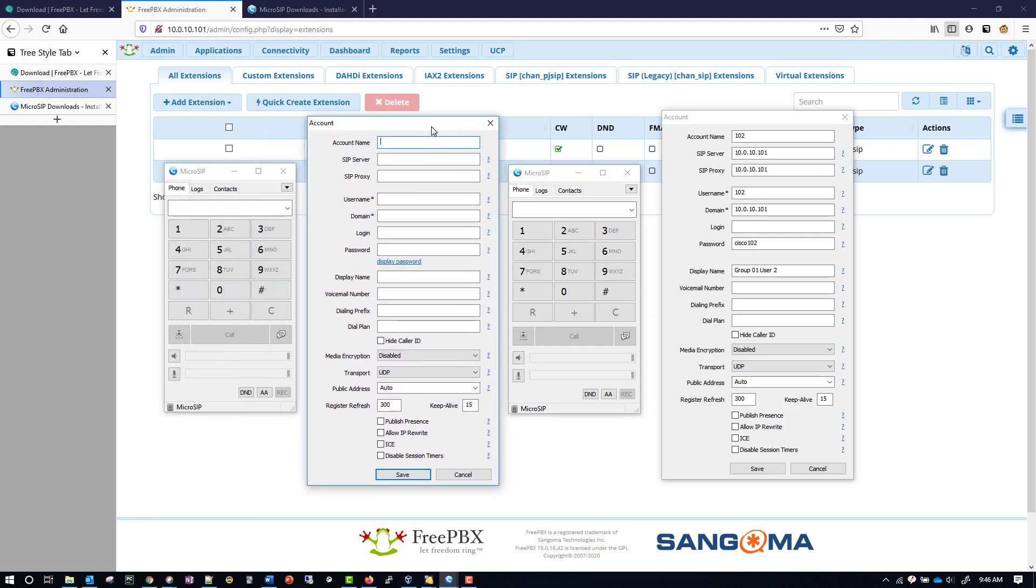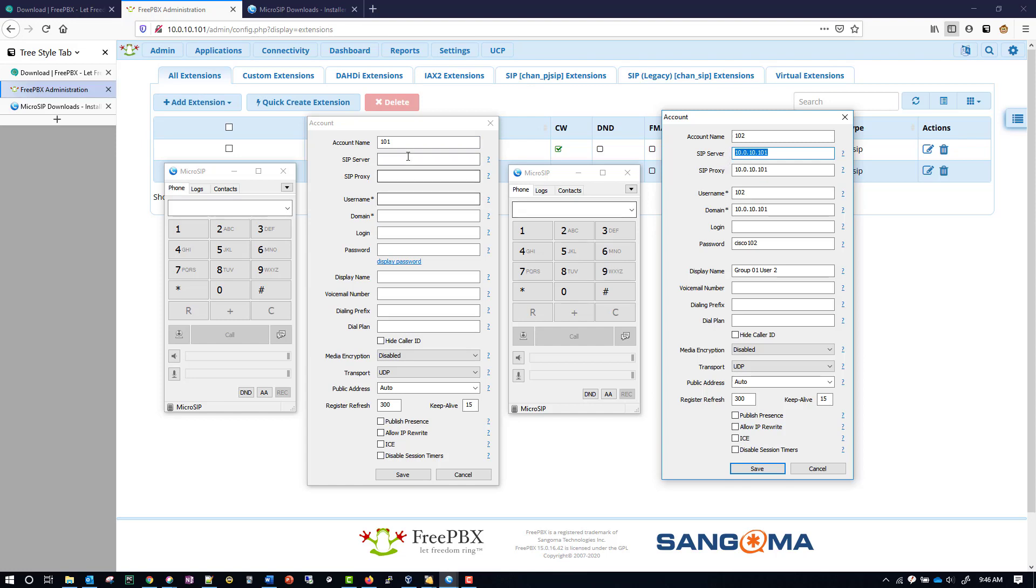And then you put in for the account name, I'm going to put the extension. For the SIP server, I'm going to put the IP address of my FreePBX server. Same thing for the SIP proxy. Username will again be the extension. The domain will be your SIP server again, your FreePBX.